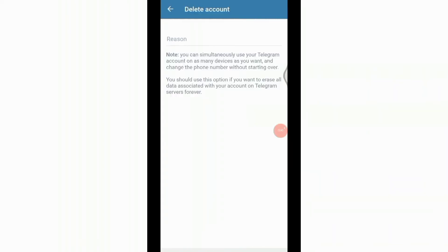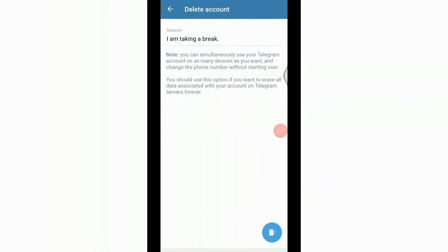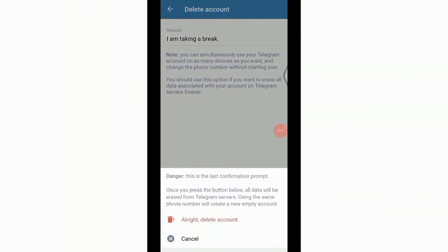Here you need to give reason why you are leaving this app. After you enter the reason, click on the delete icon below and again it will ask you if you really want to delete it or not.